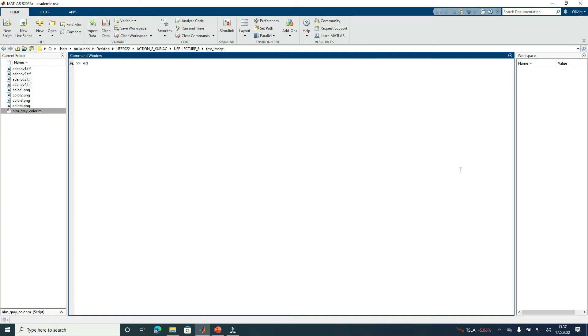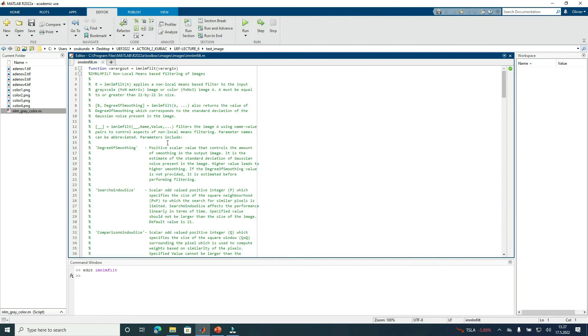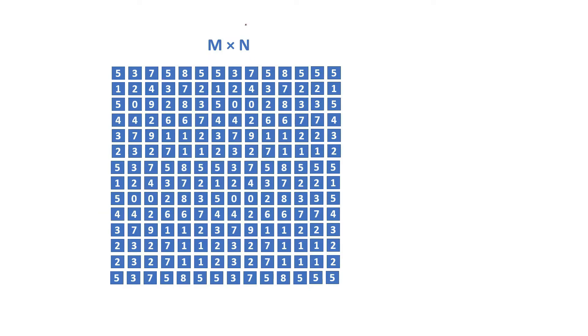Let's start by displaying the built-in function details using the edit command: edit imnlmfilt, then press Enter. As can be seen here, we can read that this function applies a non-local means-based filter to the input image of size m by n.